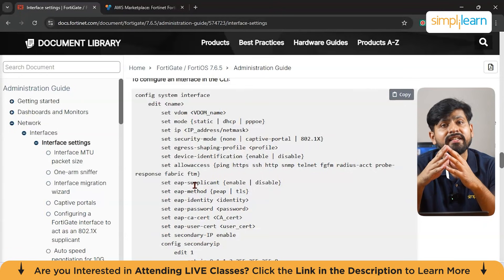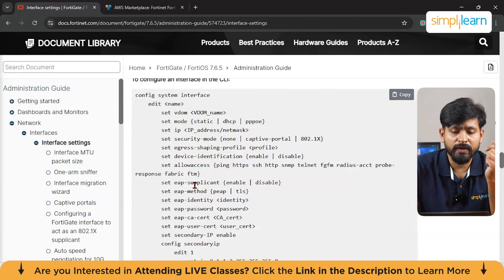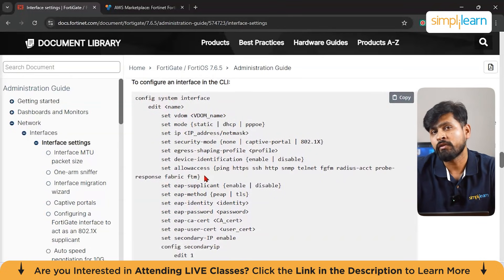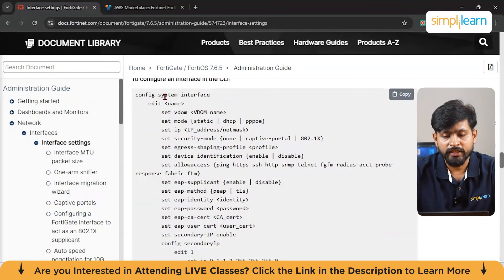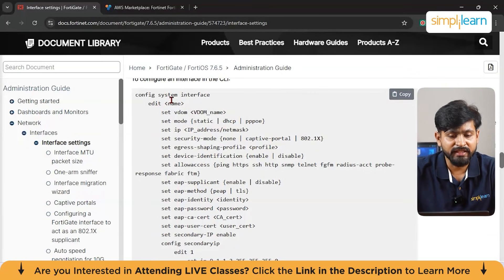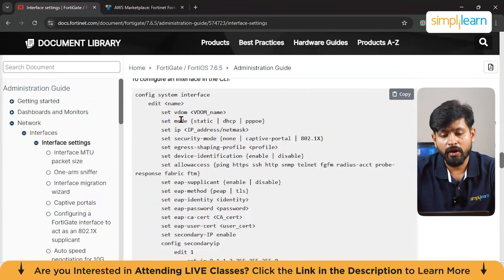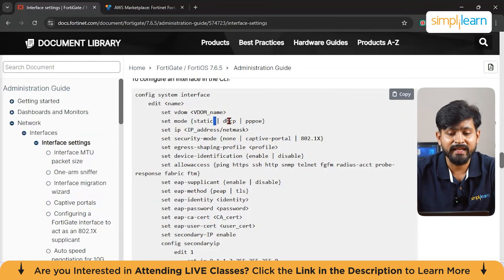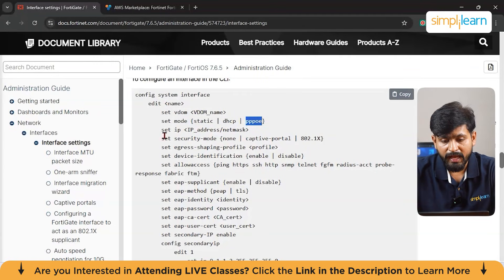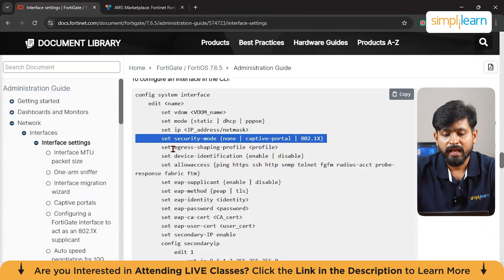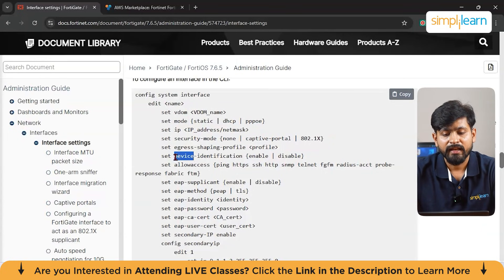This is how you work in the FortiGate CLI. When configuring a system interface, you type 'edit' followed by the name, then set the virtual domain, then set the mode — which can be static, DHCP, or PPPoE — then set your IP address, security mode, and the respective profile.